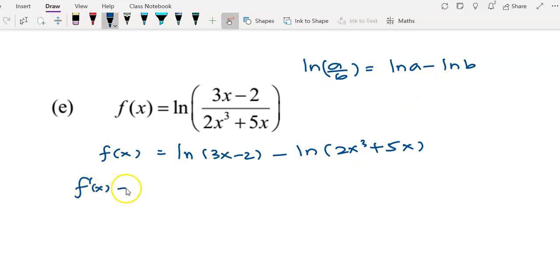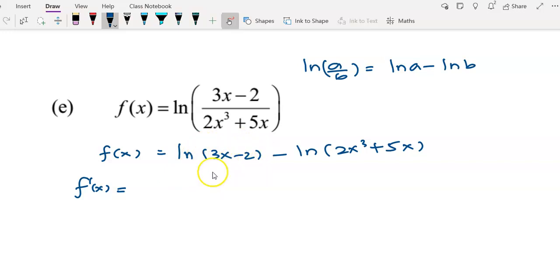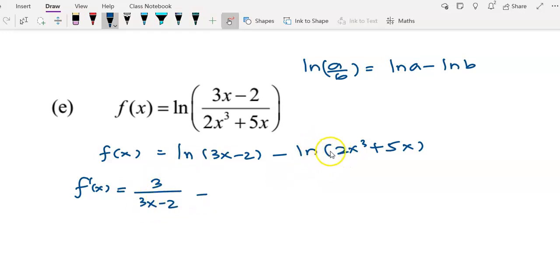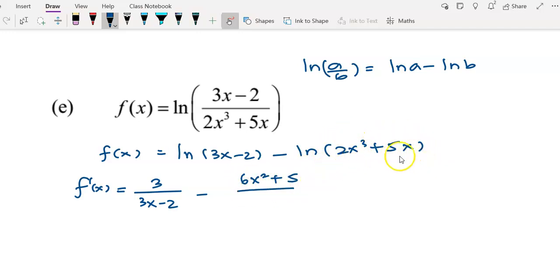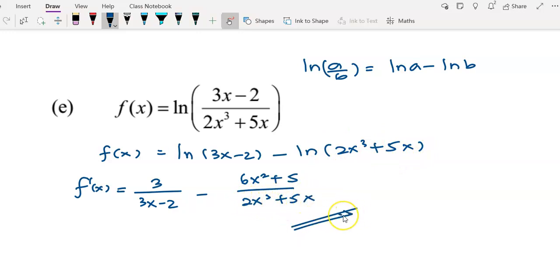We find f'(x) by differentiating each term. Differentiating log(3x - 2): g'(x) = 3, giving 3 over (3x - 2). Minus differentiating log(2x³ + 5x): differentiating gives 6x² + 5, divided by (2x³ + 5x). This is your answer for example e.